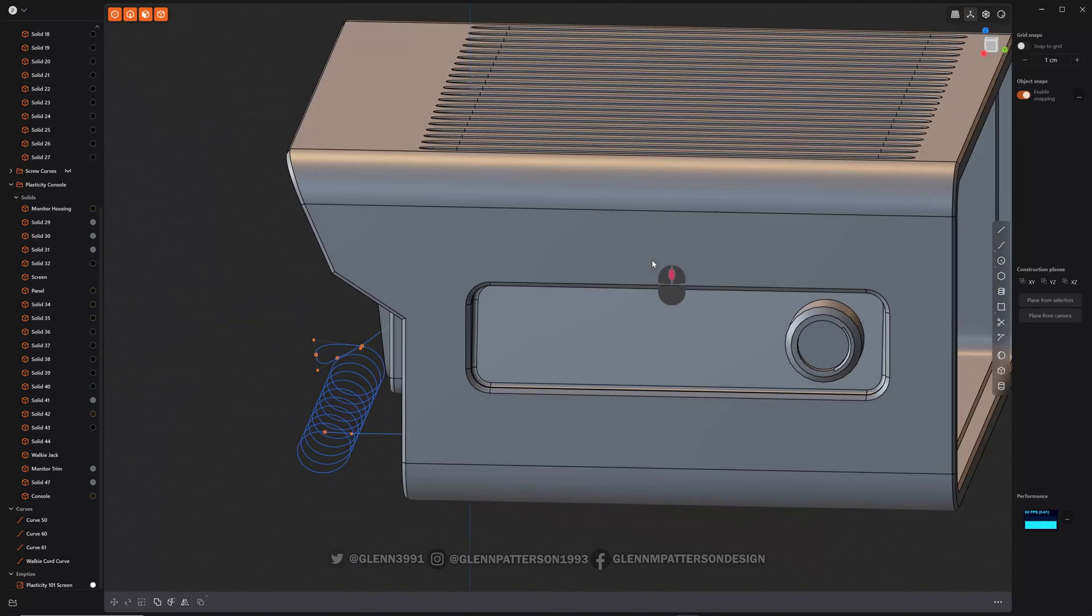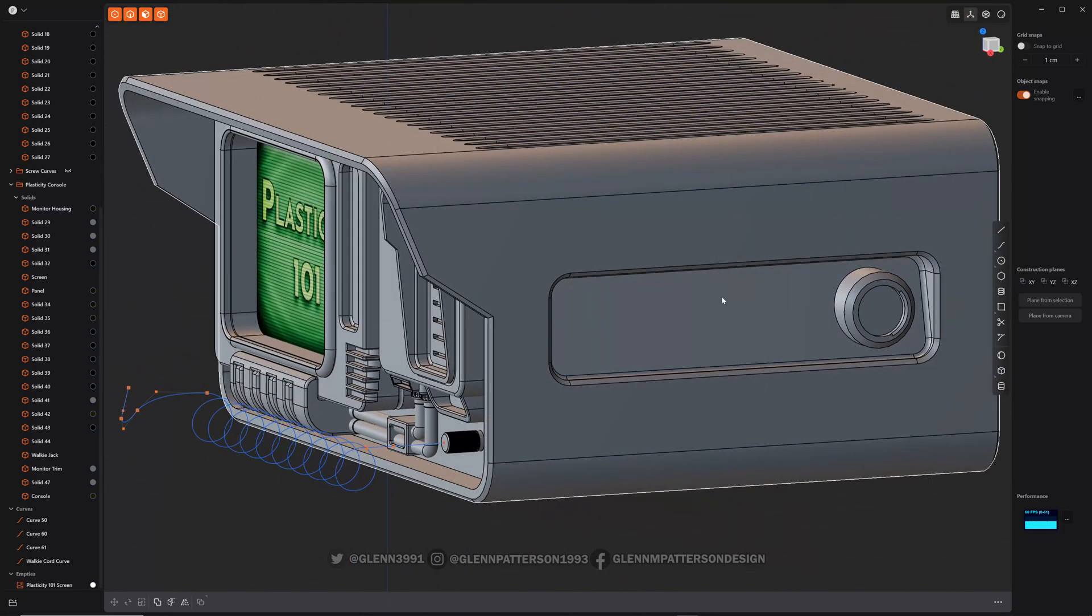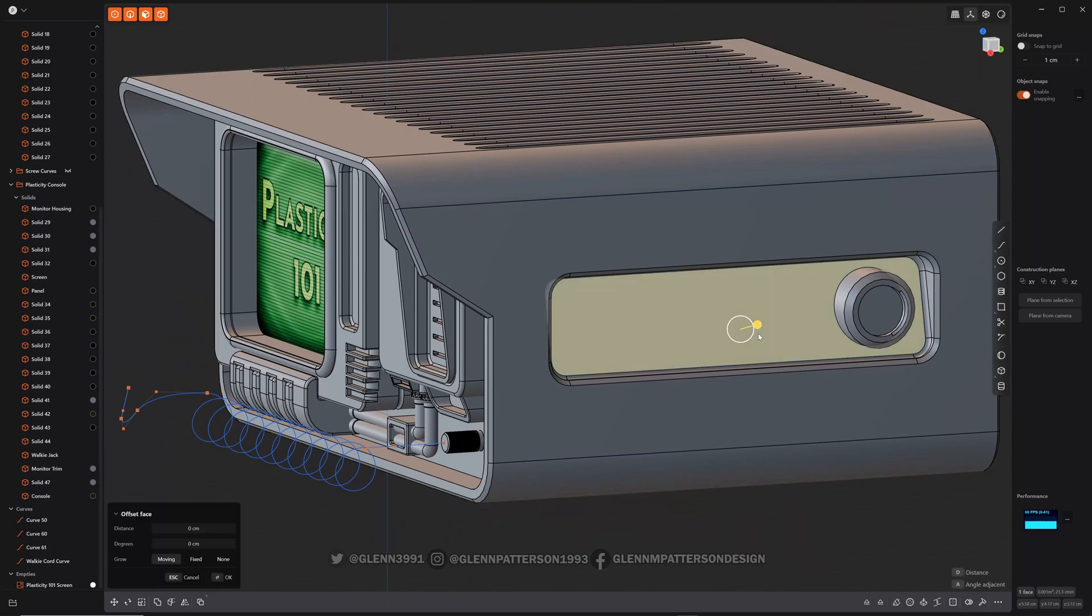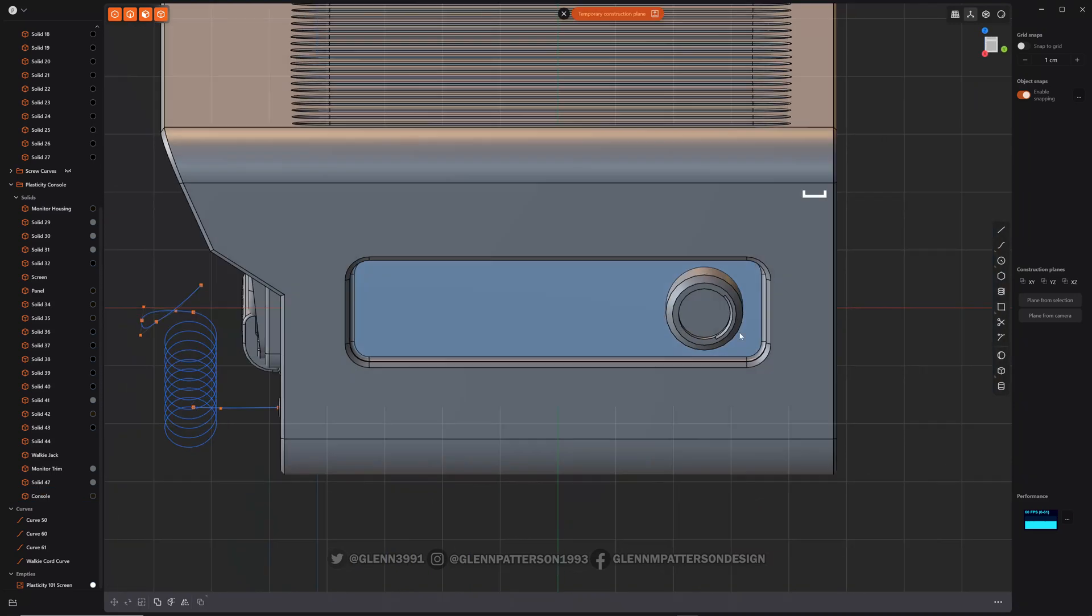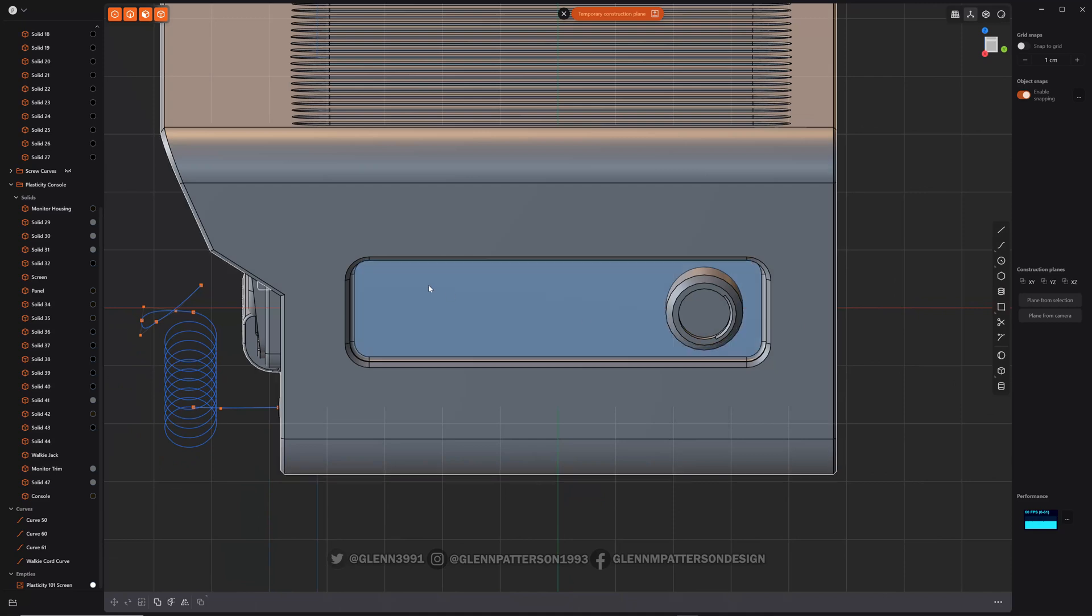Okay, let's talk about grid array. This is a fun one to add some detail real fast. So I'm going to select that face, create a temporary construction plane by a spacebar so I can draw on there.